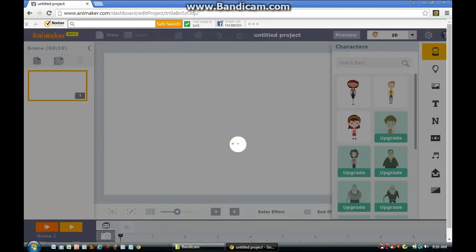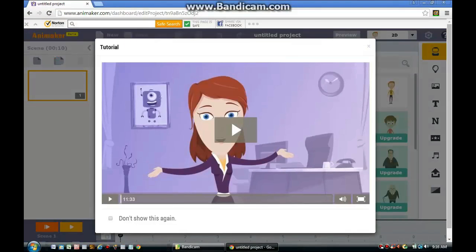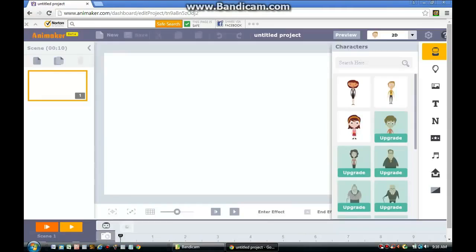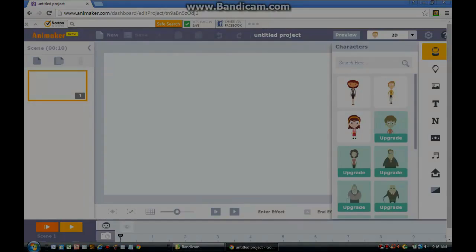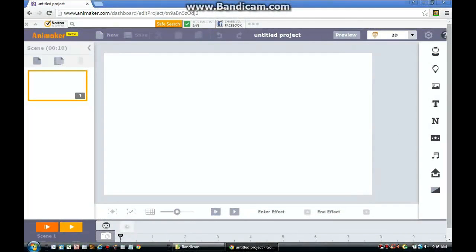Once your Animaker project has loaded, you'll need to simply click the X button right here in order to close off the pop-up tutorial. Okay, the first step: click on the character icon menu. You'll find it on the right side of your screen.